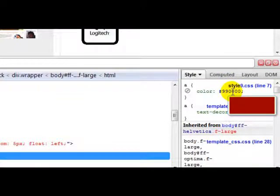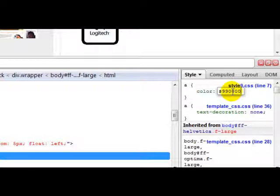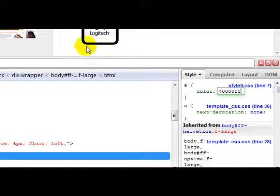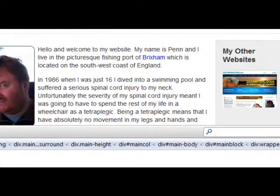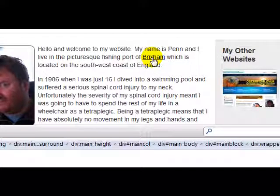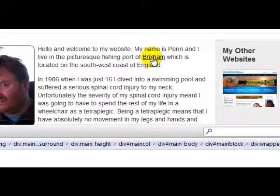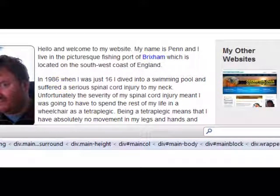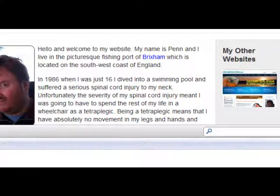Now the beauty with Firebug is that you can actually preview, before you make any permanent changes, what things are going to look like after you've done it. So I'm going to change it to the colour that I want. And before I go and make changes to the style sheet, I'll have a quick look and see what it looks like. Now I've changed it, and as you can see - voila - it's changed to blue. That's what I want. But this hasn't changed it permanently; it's only changed it for me on my computer now. To prove this, if I click refresh, you'll see that that text link goes back to red.